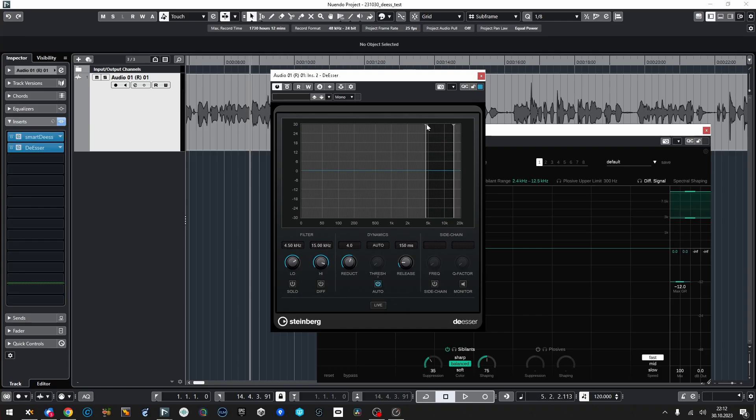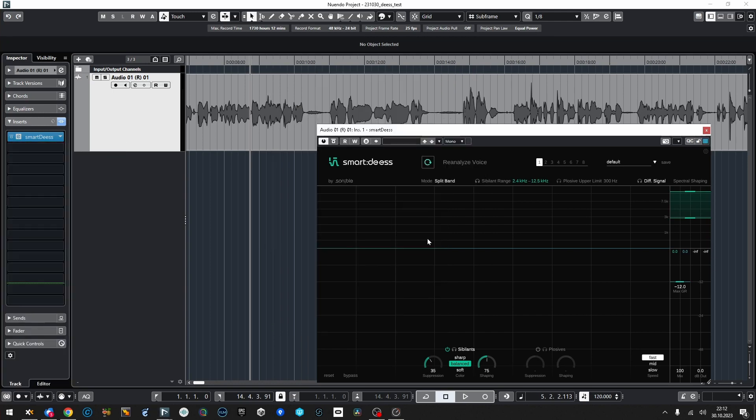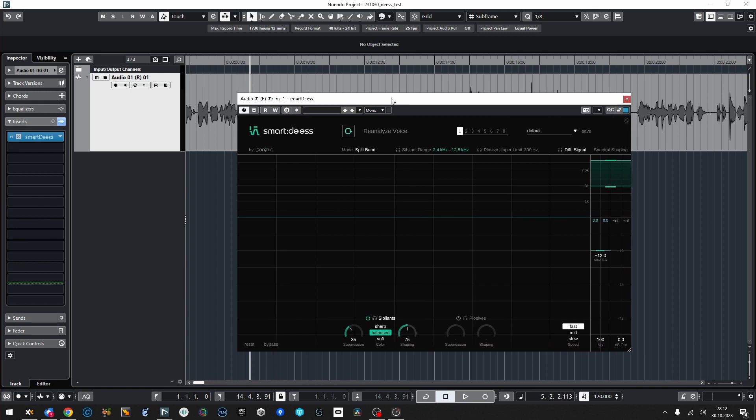Seriously, this is impressive and I like it a lot. It could easily become my favorite de-esser. My current favorite is the simplest Nuendo de-esser — it looks and works a bit like the SONOX de-esser, but it's way easier and lighter on the CPU. But this Smart DS, I really like it. I could get used to it very, very quickly.